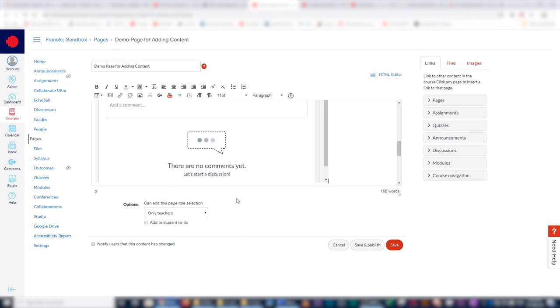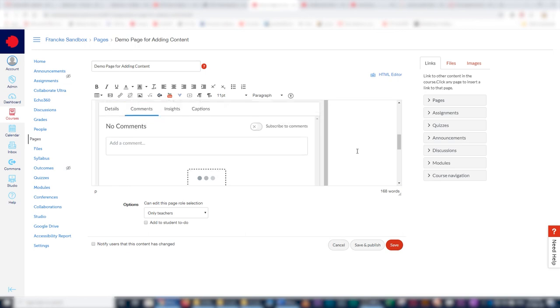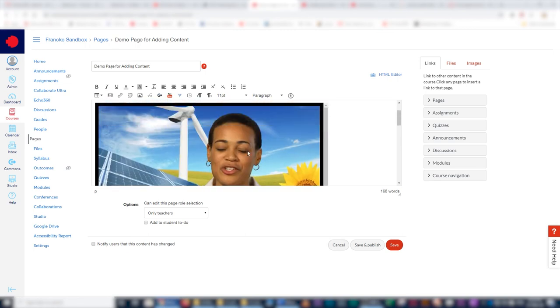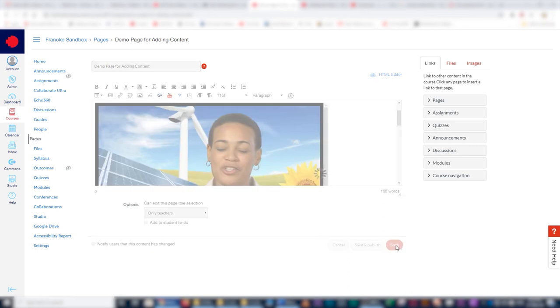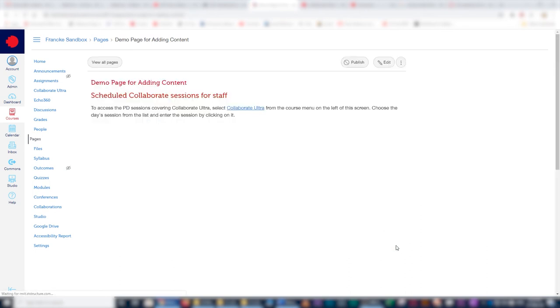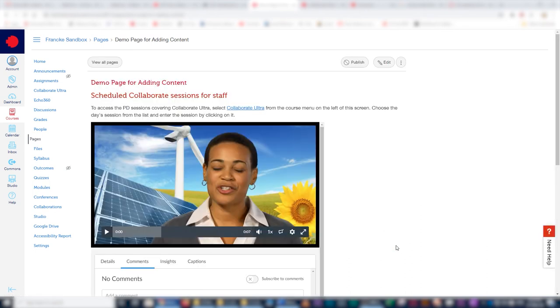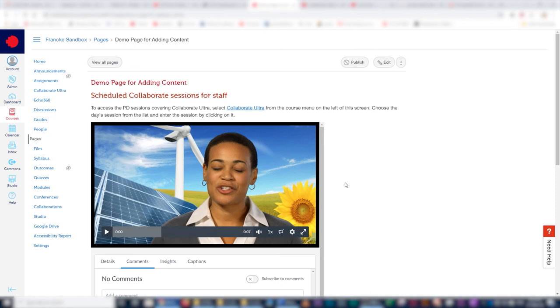That brings the video into that particular area you were targeting, and you simply pick save. You could have picked save and publish as well, but I'm not going to do that at this stage. You can also pick publish once you've reviewed the page and found that everything's as it should be.